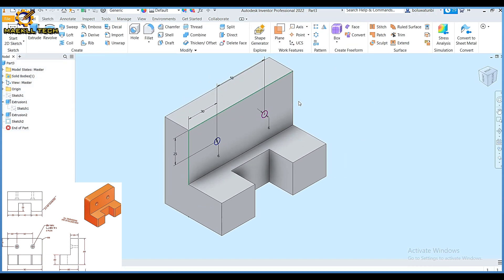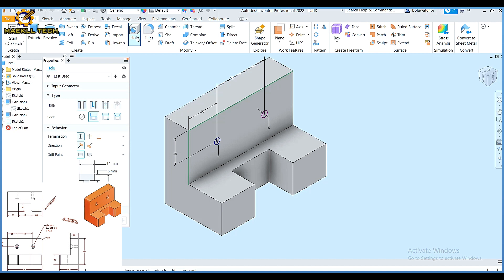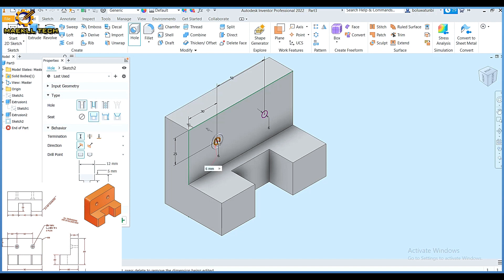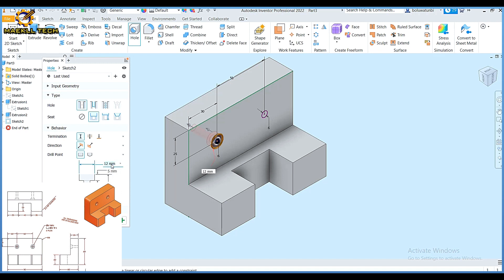Finishing my sketch I'm going to use the hole command. Picking the hole command, this is a spot face, a counterbore. Picking the counterbore, I pick this first hole. The diameter on that counterbore area is 12, which is already set. The depth is 5 and the height is 25. This area is 6, so fix it that way then click okay.